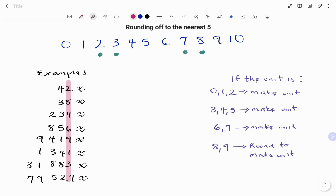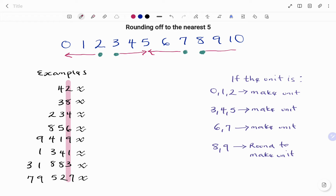For example, if you have digits two, one, or zero in the units place, you're going to be rounding down to zero. If you have digits three or four, you're going to be rounding up to five. If you have seven or six, you're going to round down to five. And if you have digits eight or nine, you're going to round up to ten.